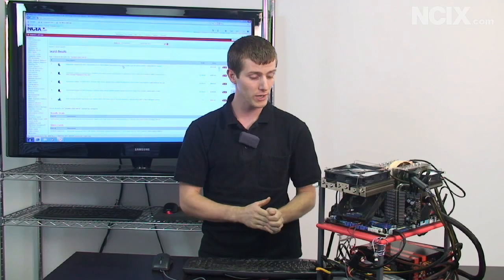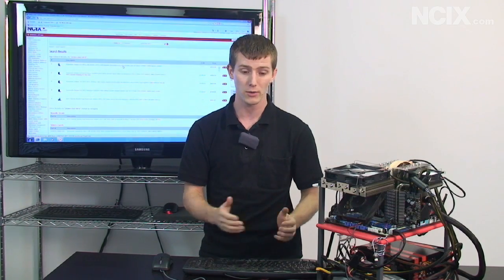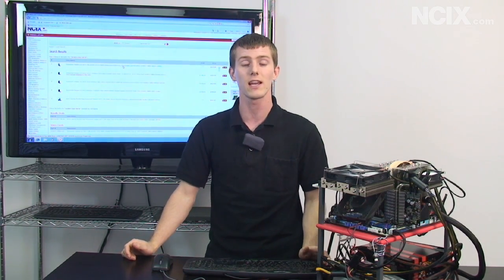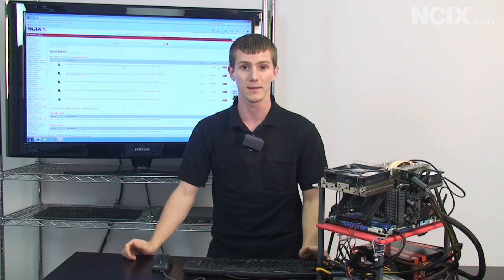Anyway I really hope you've enjoyed our guide on how to overclock your video card and thank you for checking out NCIX Tech Tips.